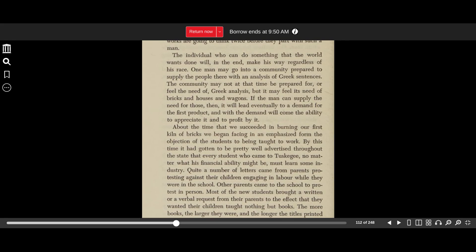One man may go into a community prepared to supply the people there with an analysis of Greek sentences. The community may not at that time be prepared for, or feel the need of, Greek analysis. But it may feel its need of bricks and houses and wagons. If the man can supply the need of those, then it will lead eventually to a demand for the first product, and with the demand will come the ability to appreciate it and a profit by it.